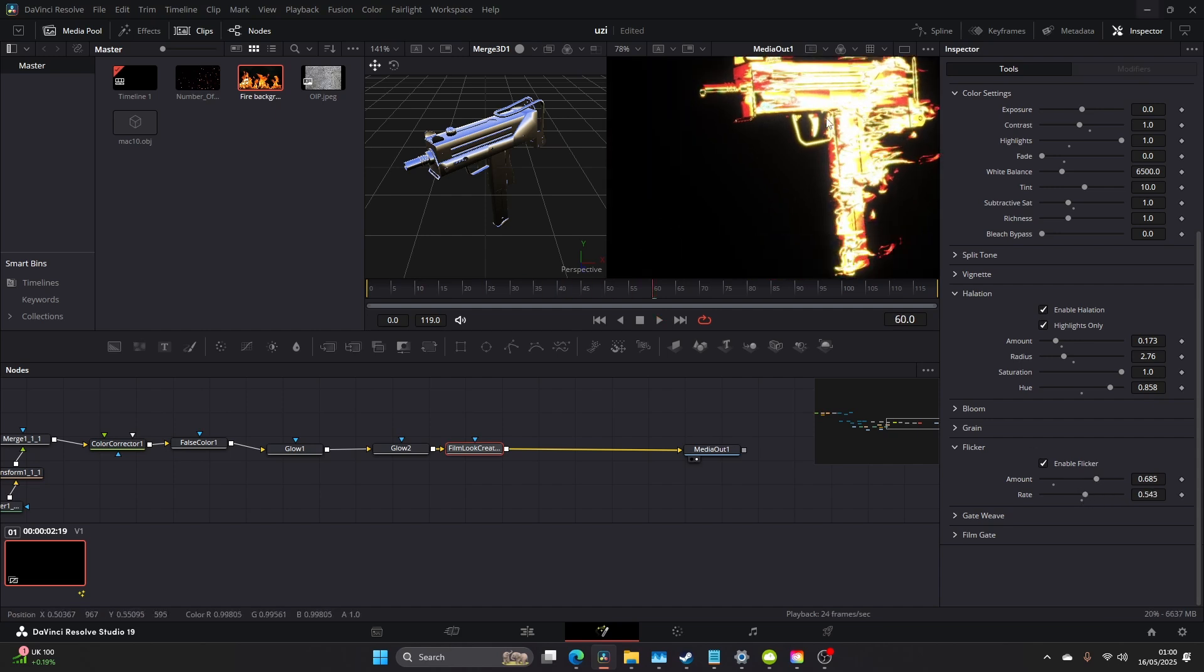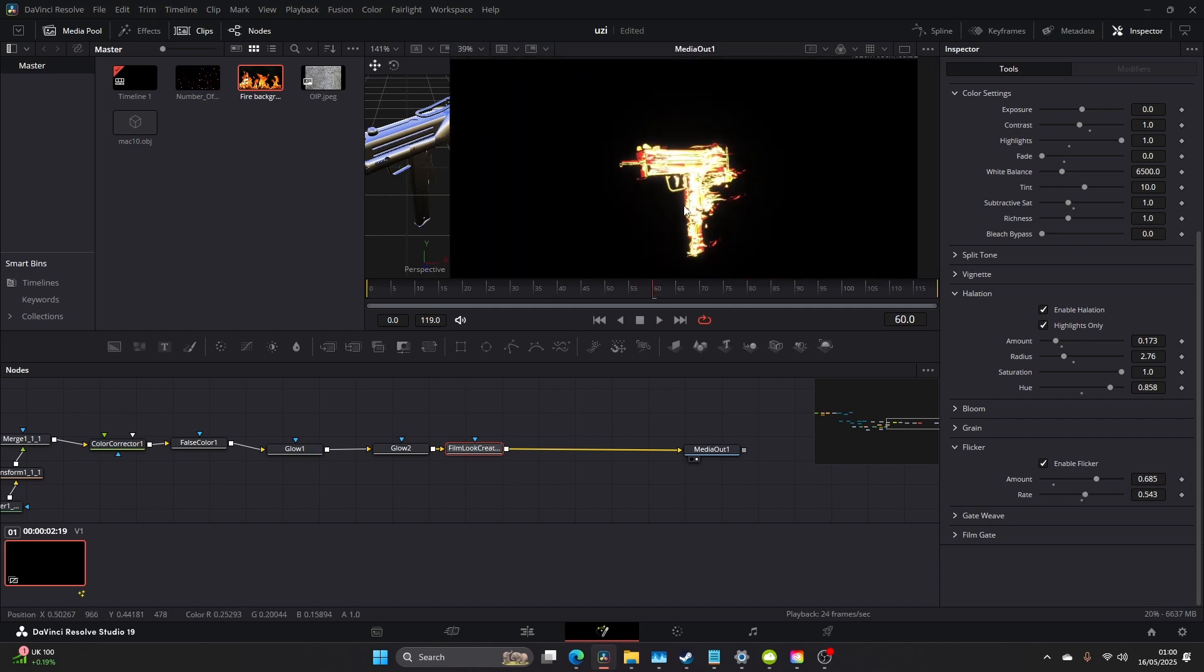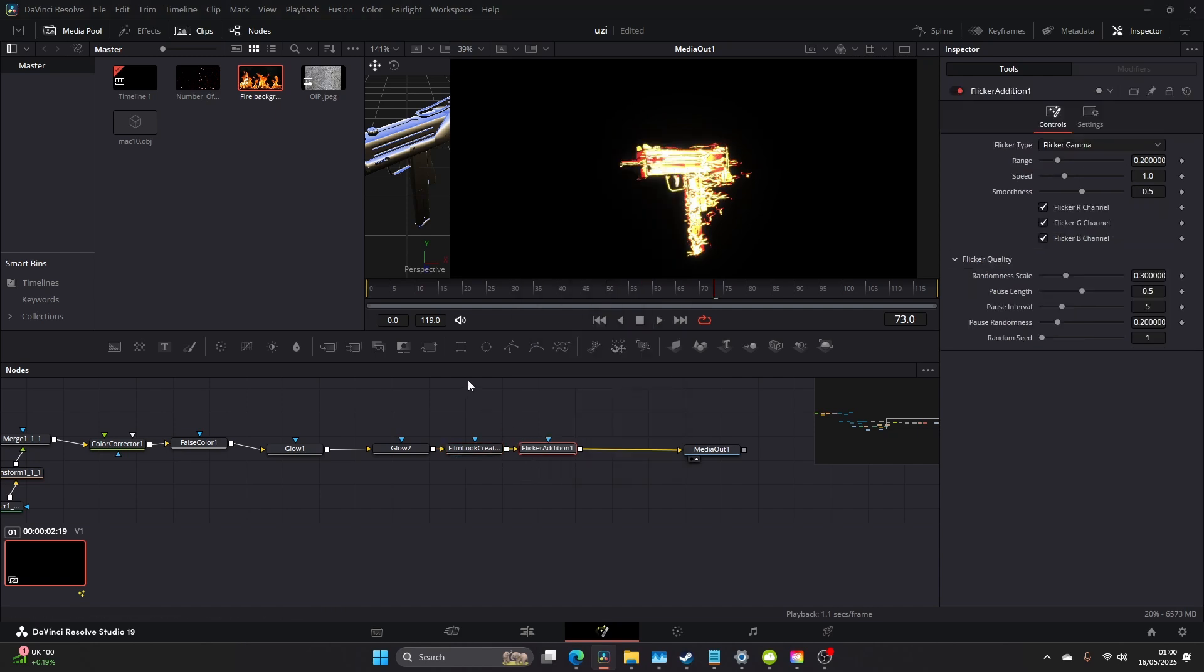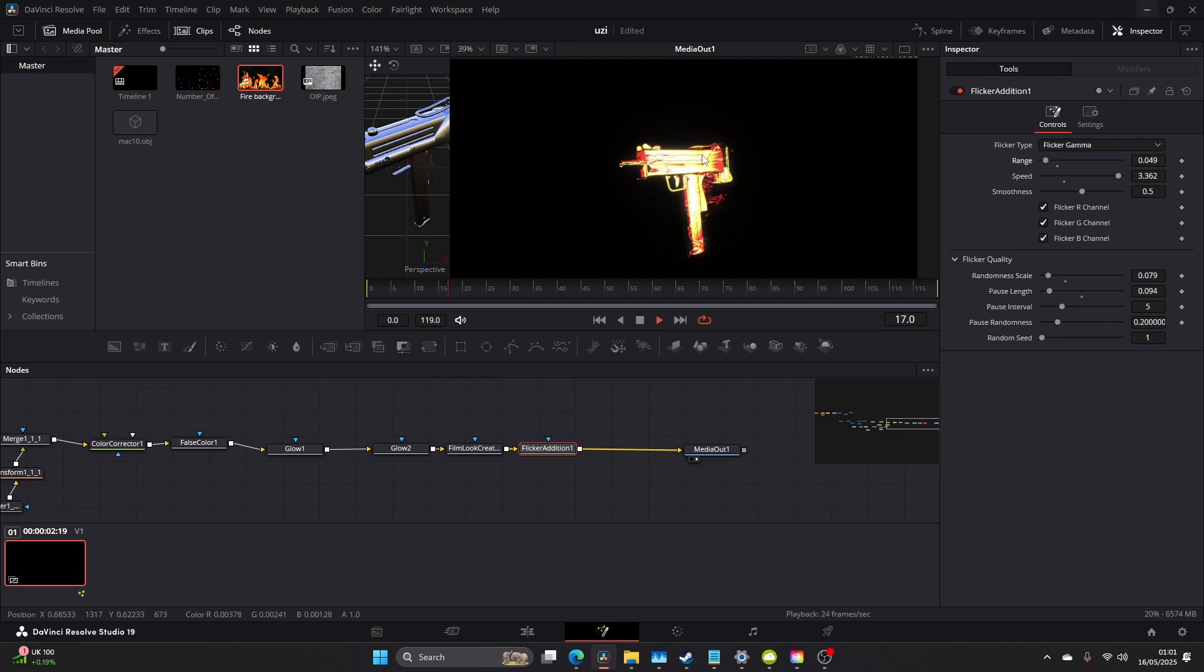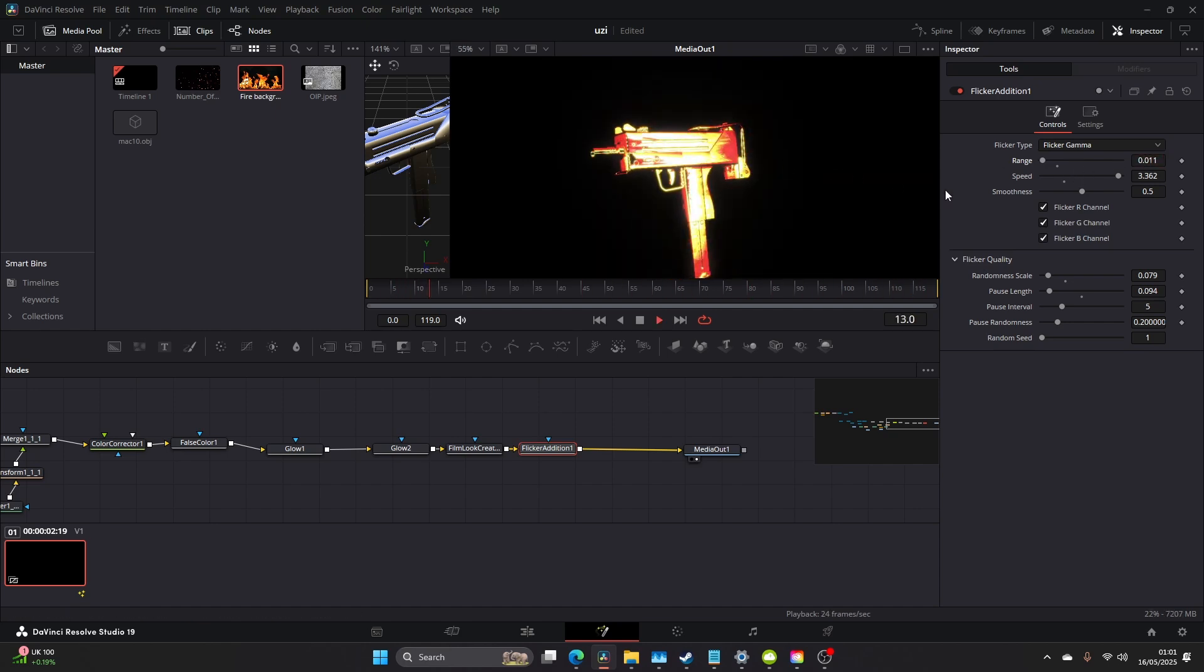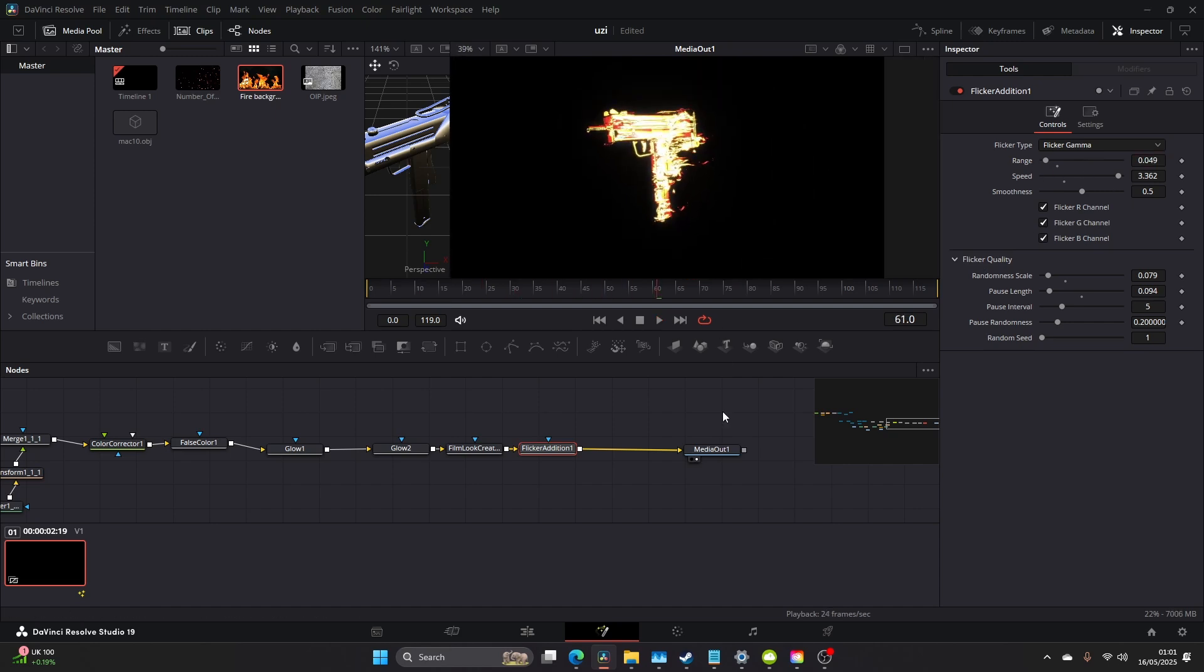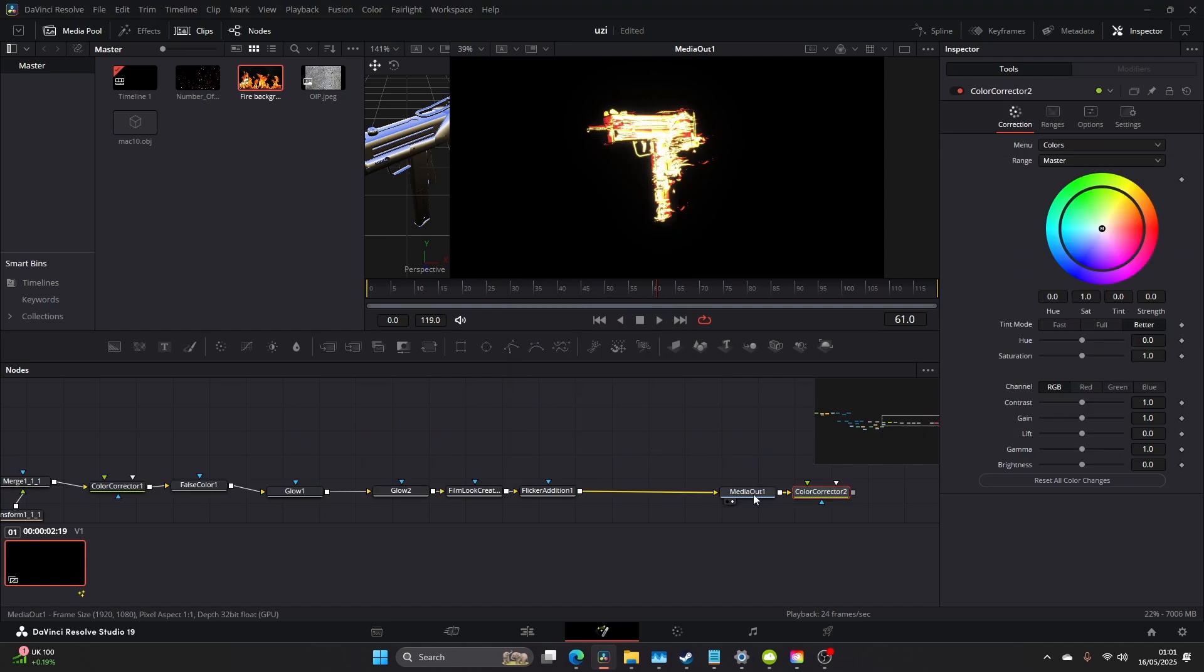You have to play around with these settings to really get what you're looking for. You want to add an extra flicker, just come to Flicker Addition. What I like to do is bring the range down, the speed up, and the Pause and Length really really small. So that looks cool, bring the range down even further. It's really really sort of dim but you can just see it sort of flashing as if a fire were.